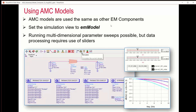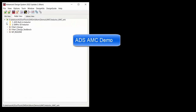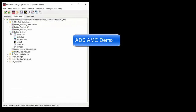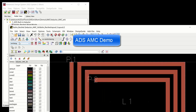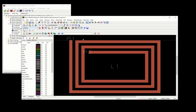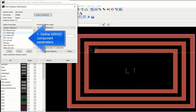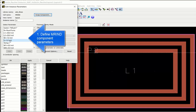Using the AMC models, you can use them similarly to any other model in a schematic — you can tune, you can optimize, and so on. Here's an AMC demo. Here's an inductor with different parameters: number of turns, length one, length two, width, and spacing.